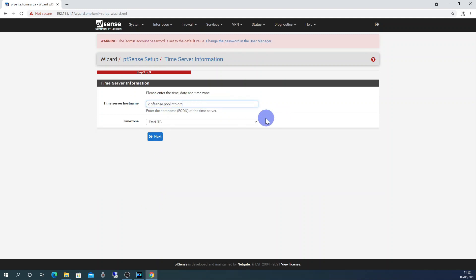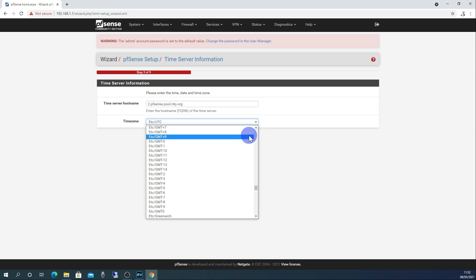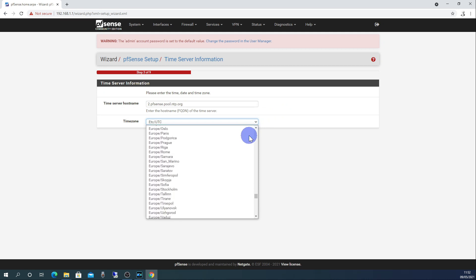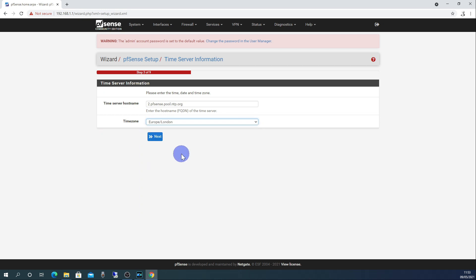Leave the time server host name as it is and for the time zone choose your location. In my case it's Europe, London. Then click next.